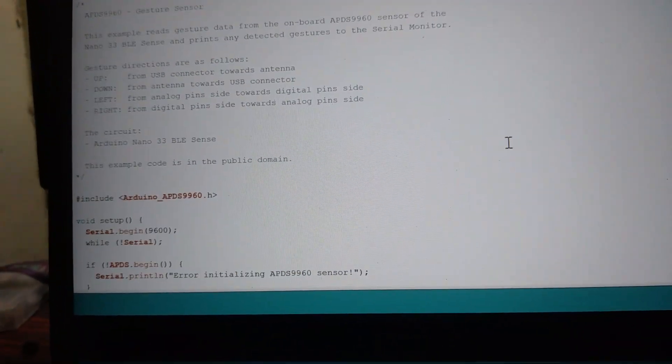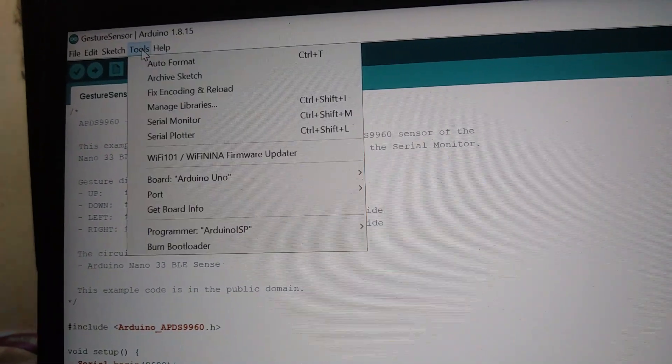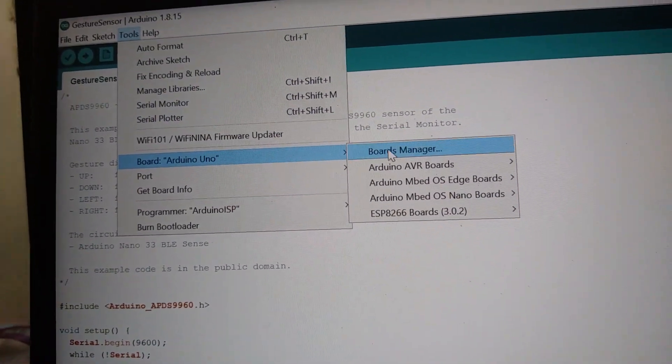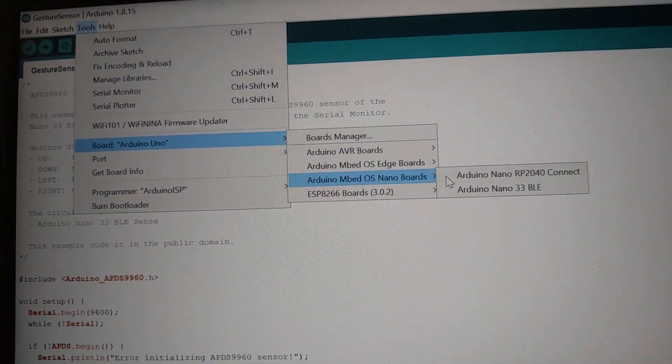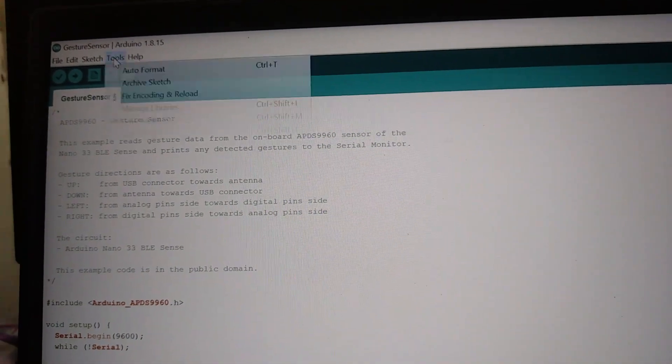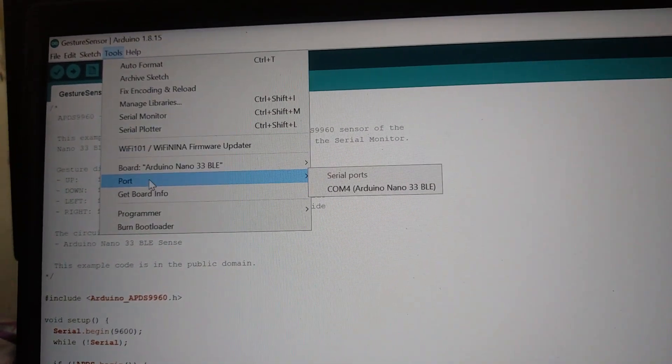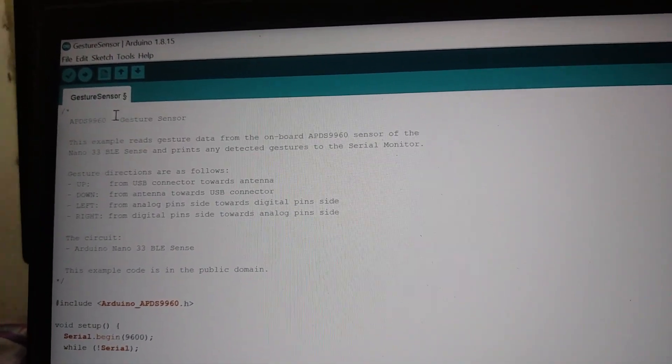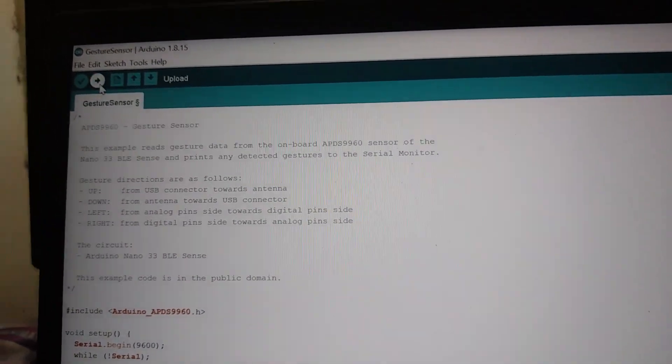After making some changes, now select the port number and port type. Now upload the program.